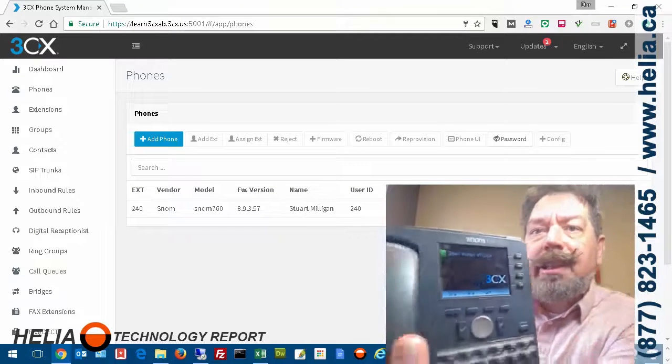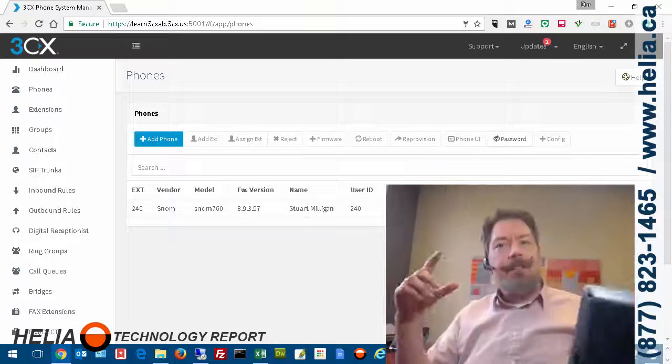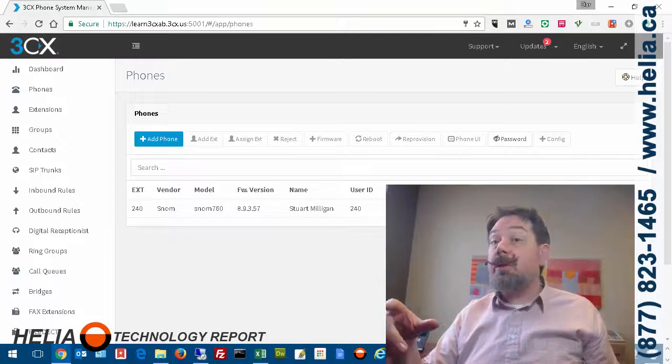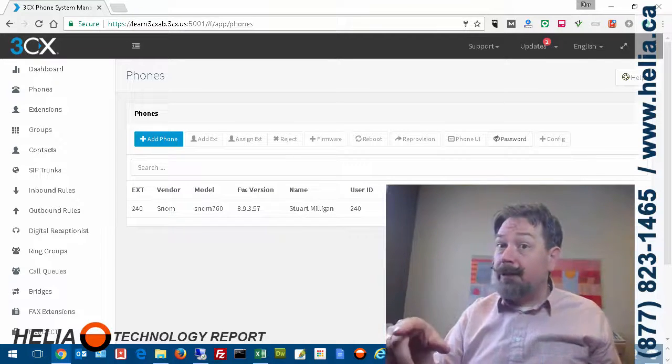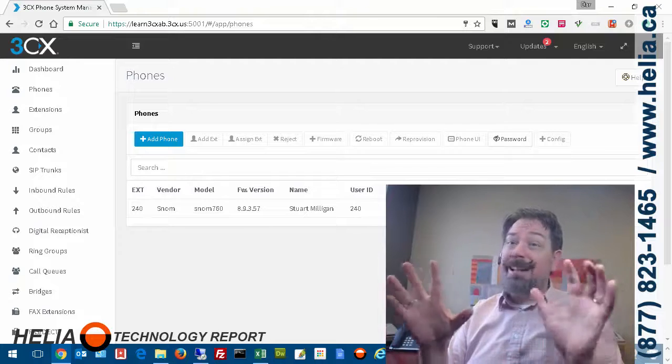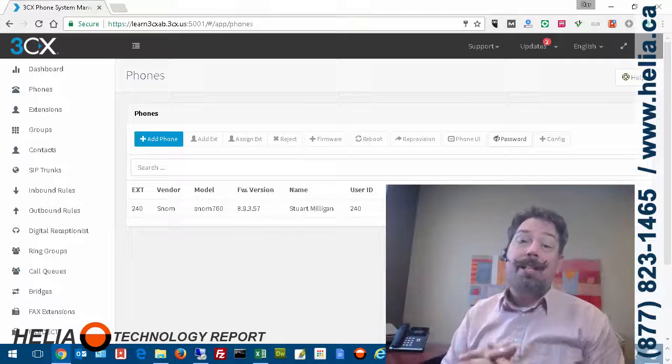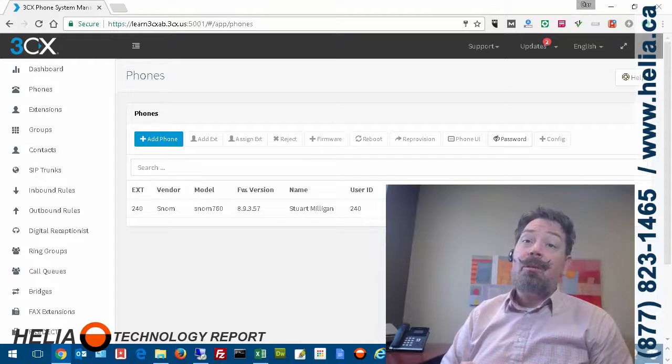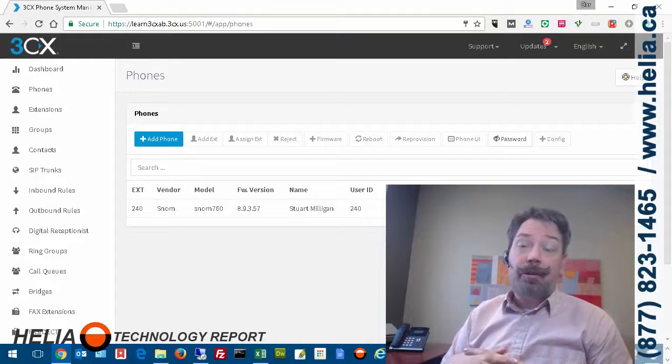Some phones actually have to physically reboot, so it might take a minute or two, but it's as simple as that. I'm Dar with the Helio Technology Report.